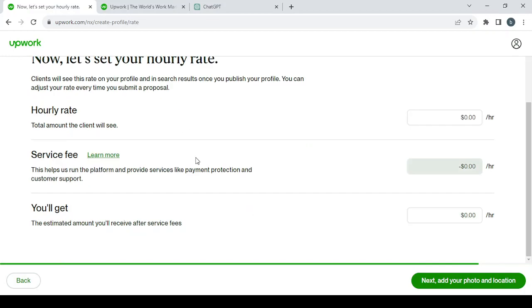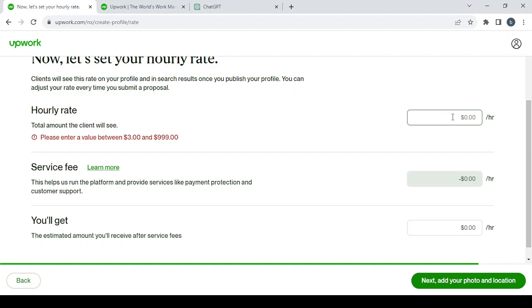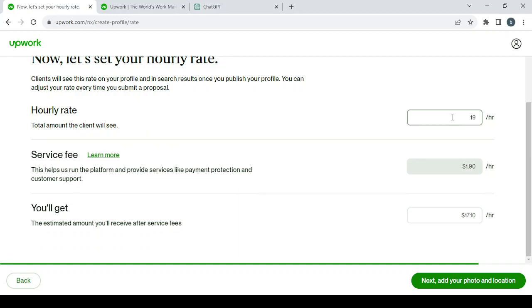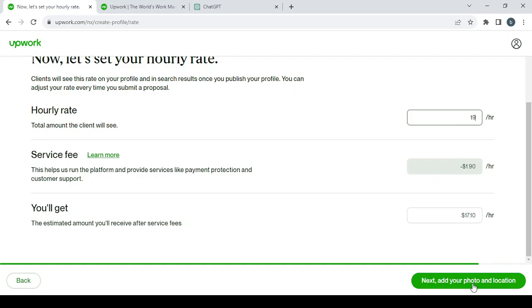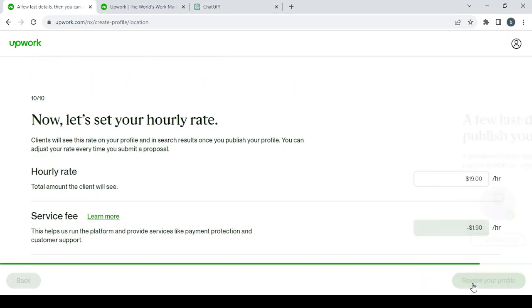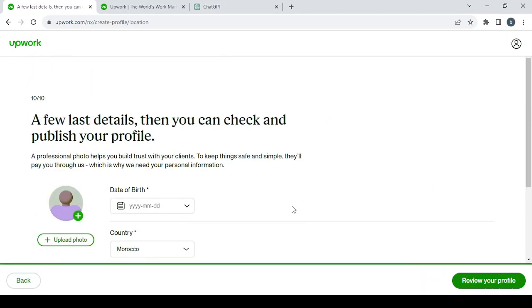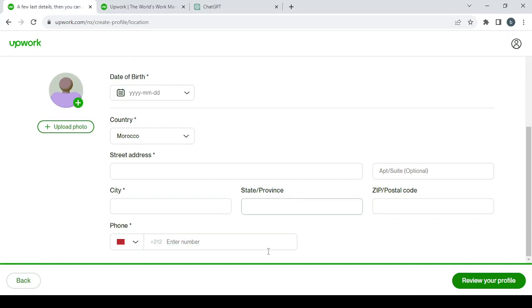Here you set your hourly rate. So for example, let's say $19, and this is what Upwork takes from that number—it takes $1.90 as you can see, and we will get $17.